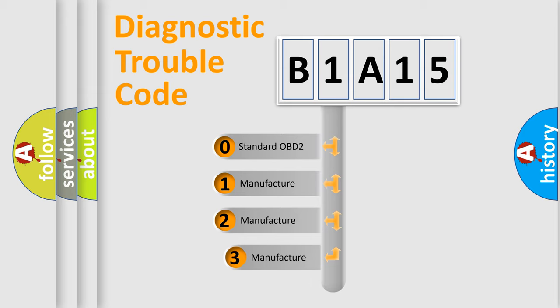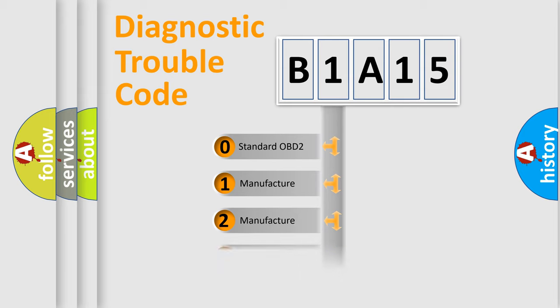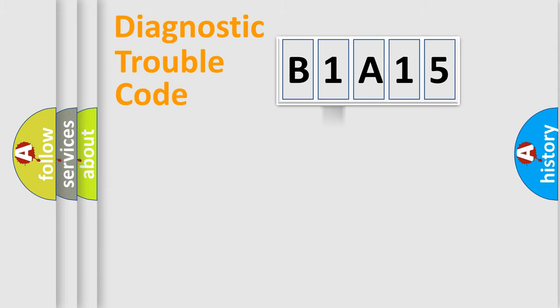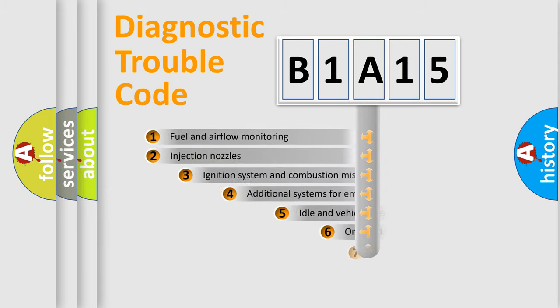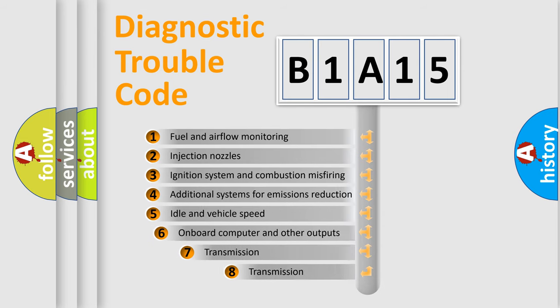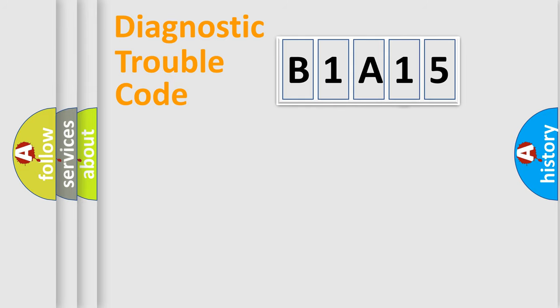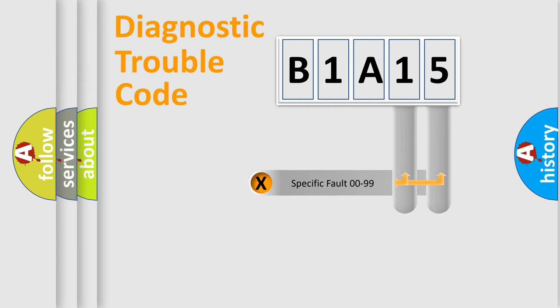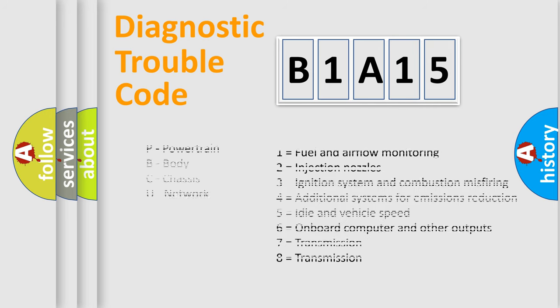If the second character is expressed as zero, it is a standardized error. In the case of numbers 1, 2, or 3, it is a more prestigious expression of the car-specific error. The third character specifies a subset of errors. The distribution shown is valid only for the standardized DTC code. Only the last two characters define the specific fault of the group. Let's not forget that such a division is valid only if the other character code is expressed by the number zero.